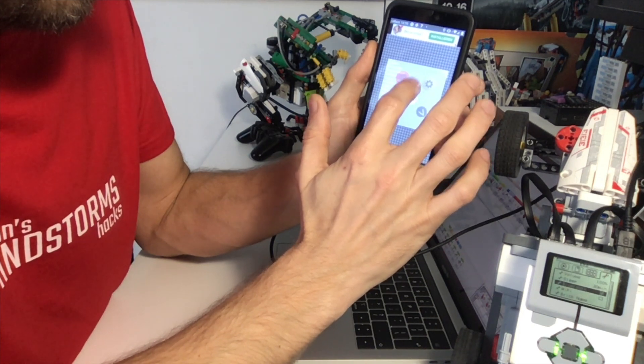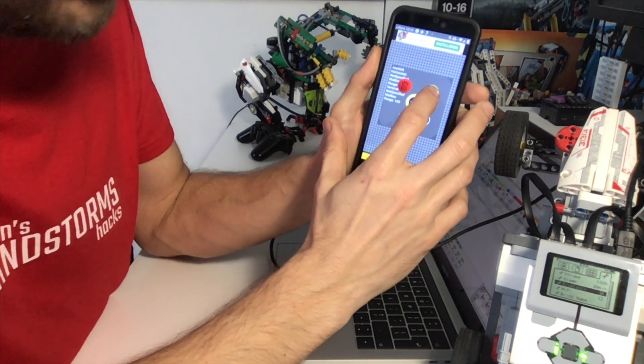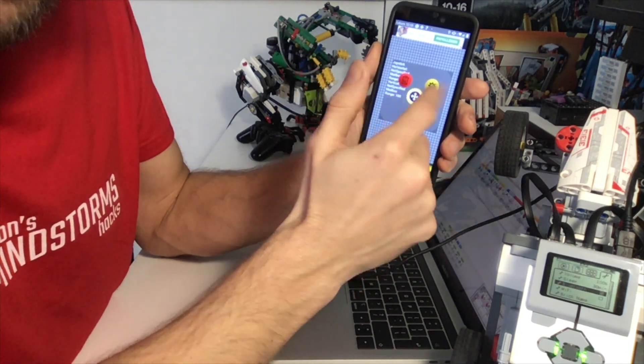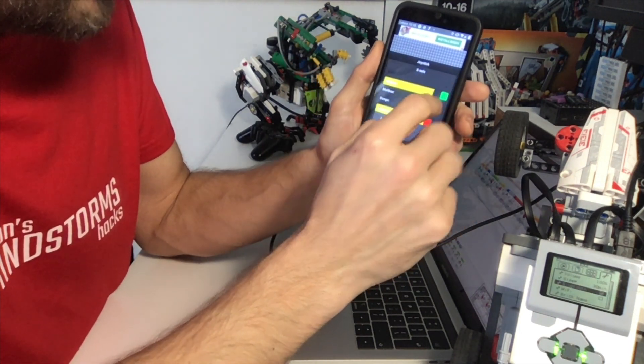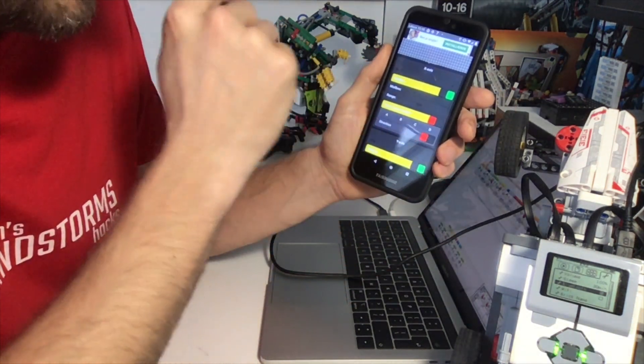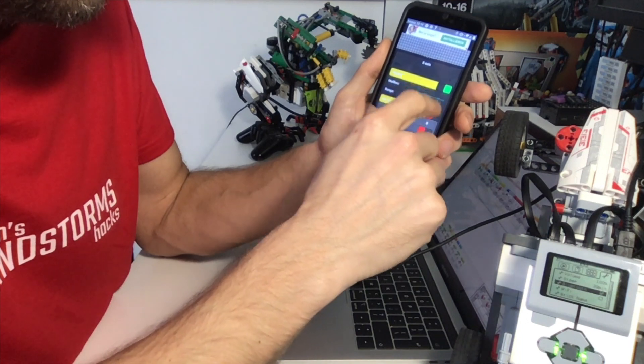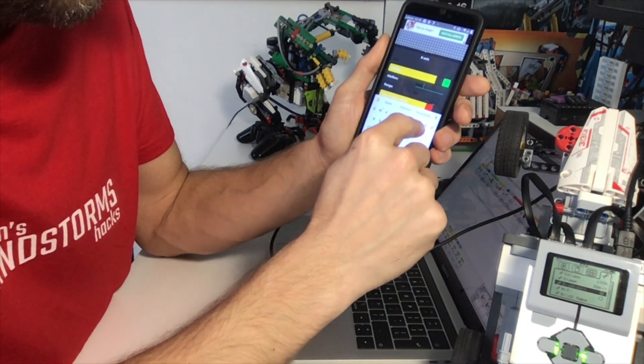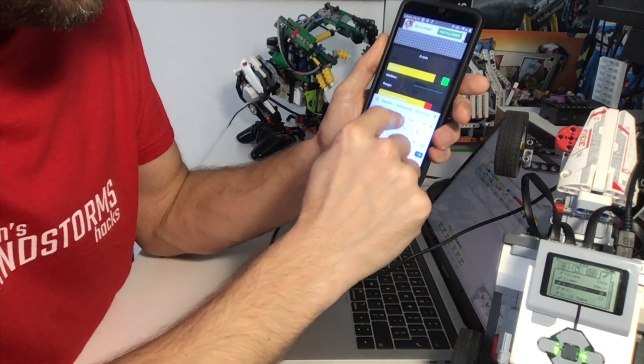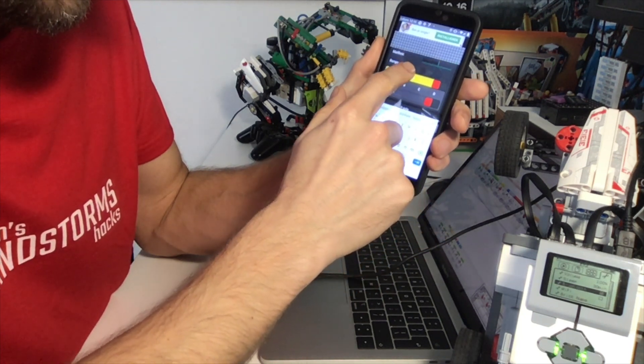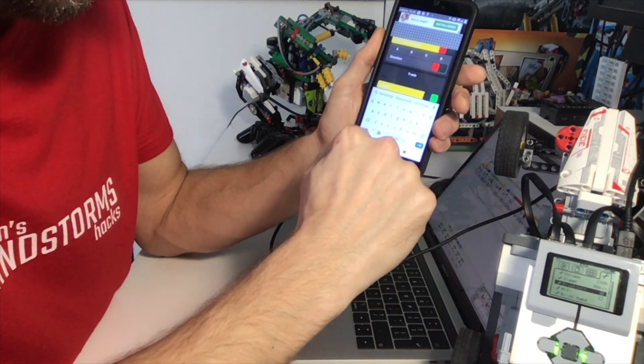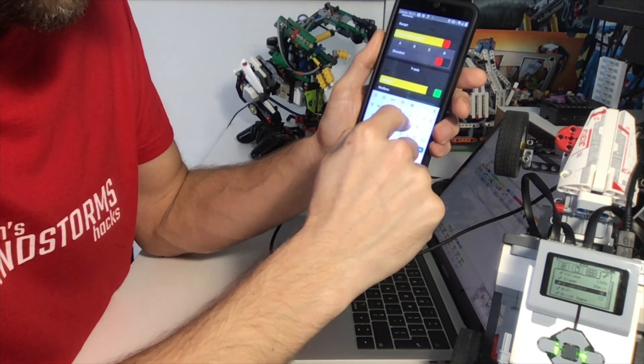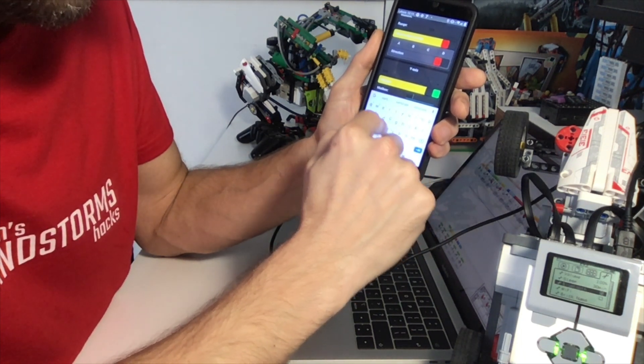And then I'm going to configure the mailboxes. So the mailboxes on the phone connect to the mailboxes on the EV3. Let's connect here. The x-axis is usually horizontal. So let's call this one horizontal. And the y-axis, close the keyboard, the y-axis, we're going to call it vertical.